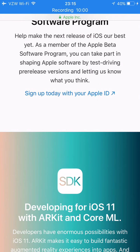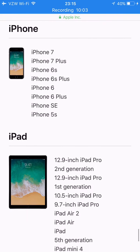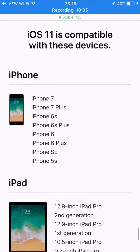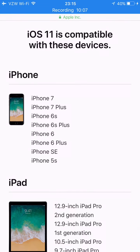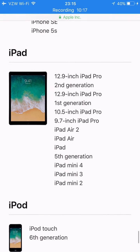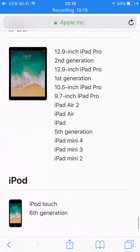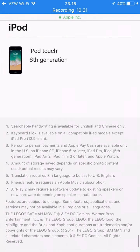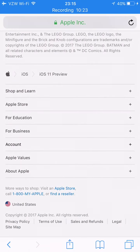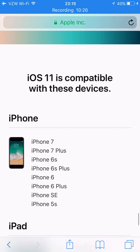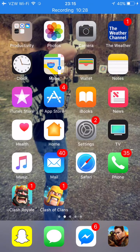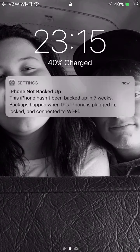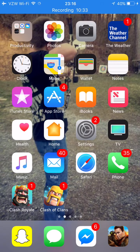Compatible devices include the iPhone 5S, SE, 6, 6 Plus, 6S, 6S Plus, 7, 7 Plus, and various iPads and iPods. That's pretty much all of it — there are a few more hidden features you'll see, like with the new animations.